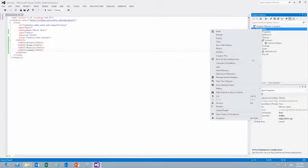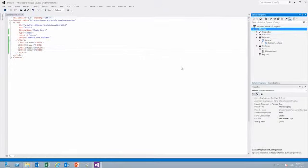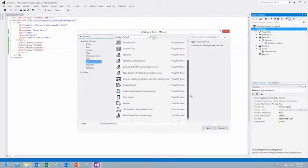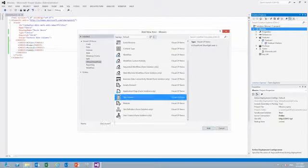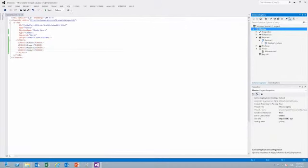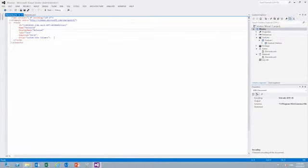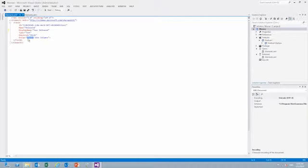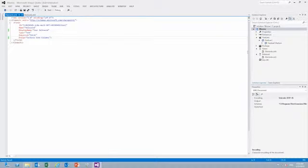We will add one more column and call it Released, for the year that the movie was released. We will keep this a text field but change the display name to Year Released. And again we will add it to our company's custom columns. Now that we have our two site columns, Genre and Released, we need to add our new list to this solution.